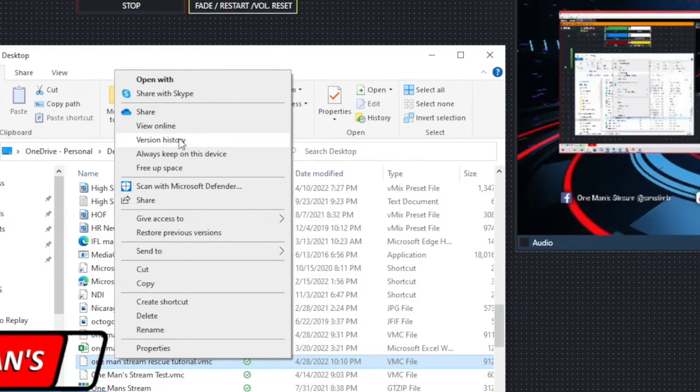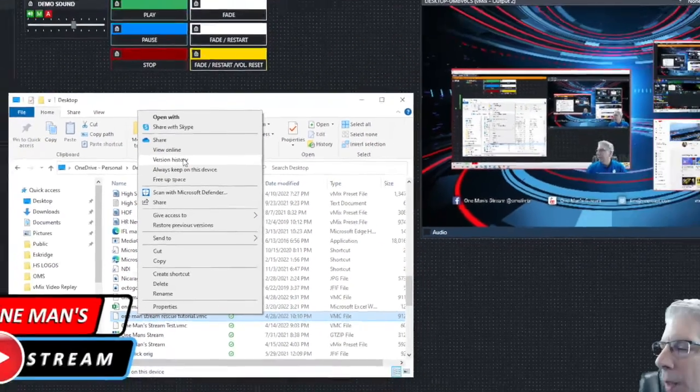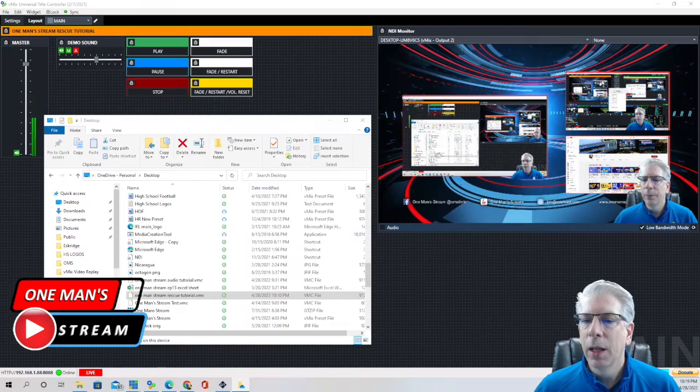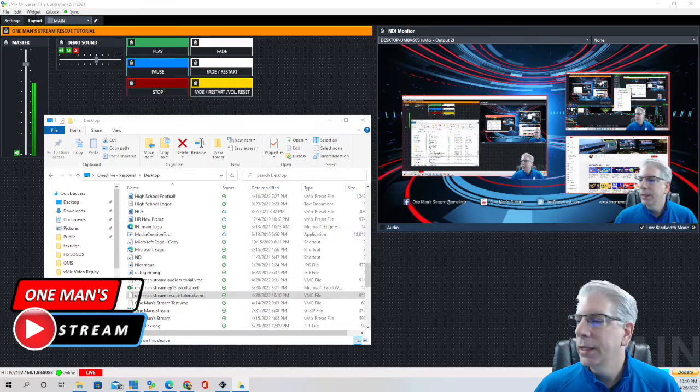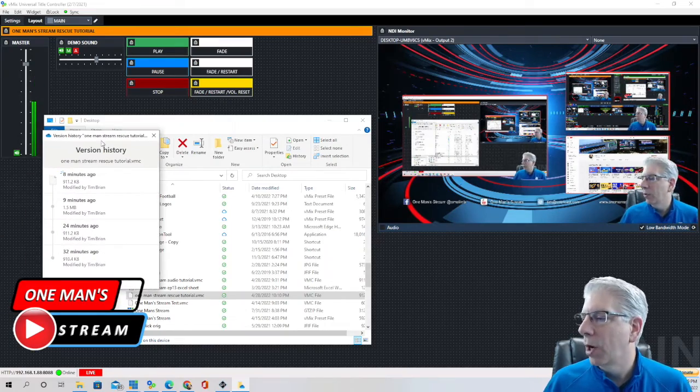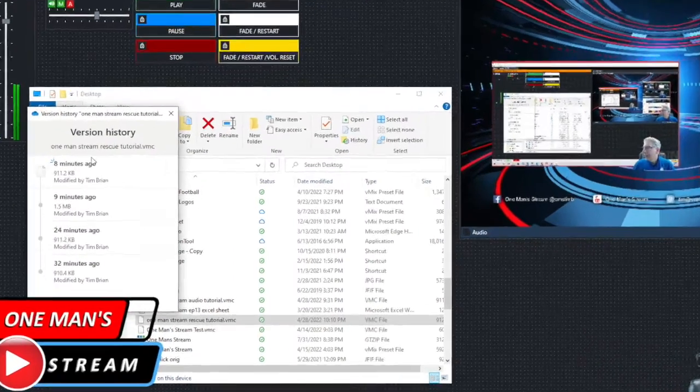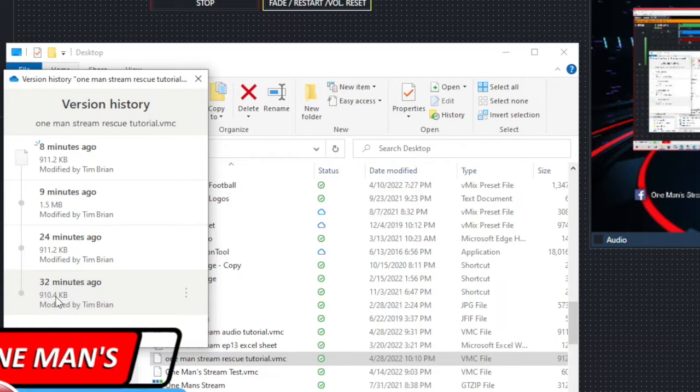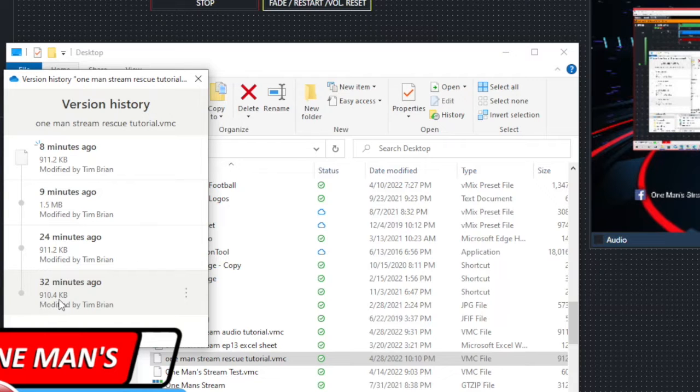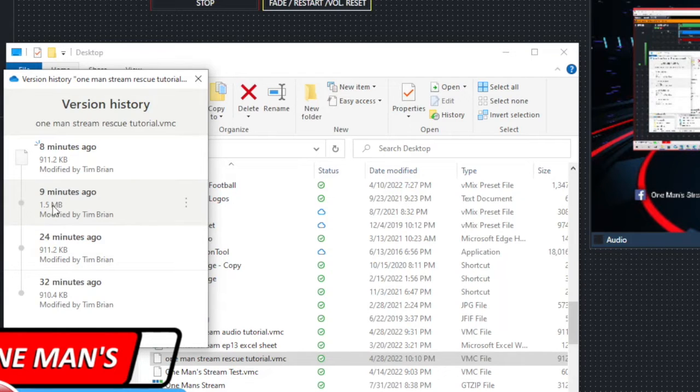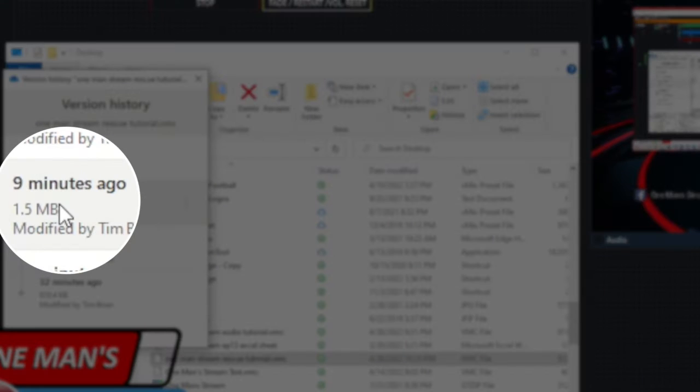So I came up here I clicked on it one more time and if you go a little bit further up this list you see one that says version history. So I clicked on that and when I did it brought up this box right here and if you look historically the very first time that I saved this it was 910.4 kilobytes and then I did a little adjustment to it and it was 911.2 kilobytes and this is where I overrode it with the football setup.